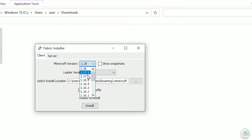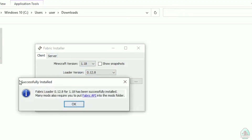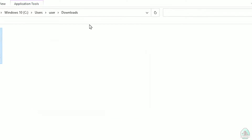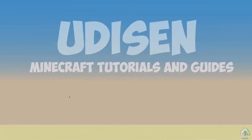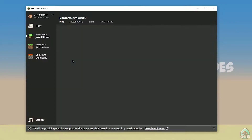For example, if you want Minecraft 1.18.2, find that option in the list. Select the correct version, then close the installer. Open the Minecraft launcher again and you must see the new installation here.